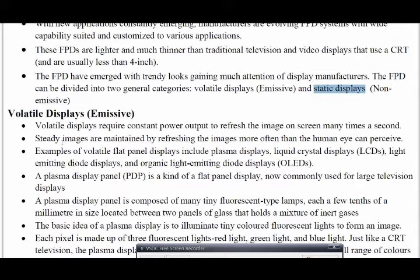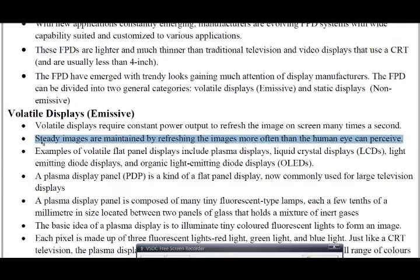Emissive displays have a very low refresh rate compared to CRT, random scan, or raster scan displays, meaning we will not see noise or flickering. Steady images are maintained by refreshing images more times than a human eye can perceive, so we get a very clear picture.